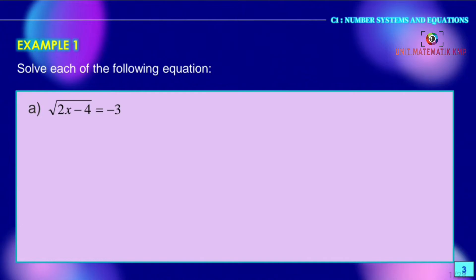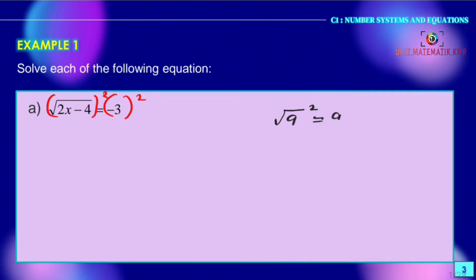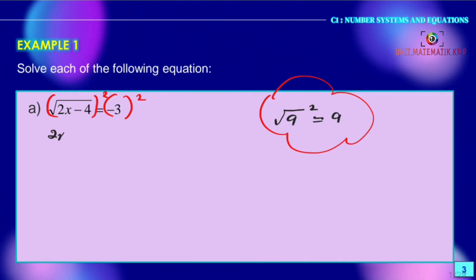Now we discuss Example 1. We are given the question: solve each of the following equations. For Example A, given √(2x − 4) = −3. To solve equations involving surds, we square both sides of the equation. We know that (√A)² = A. Therefore, (√(2x − 4))² = 2x − 4, and (−3)² = 9.